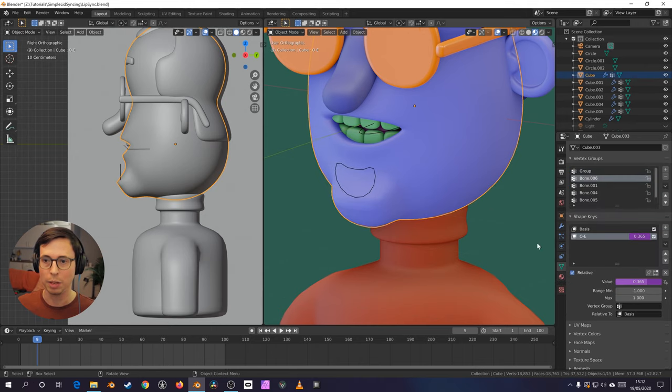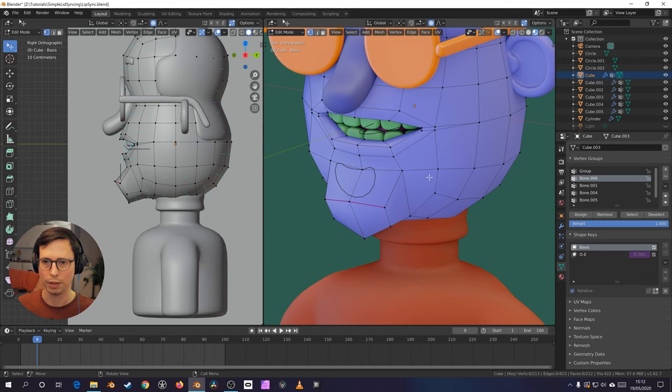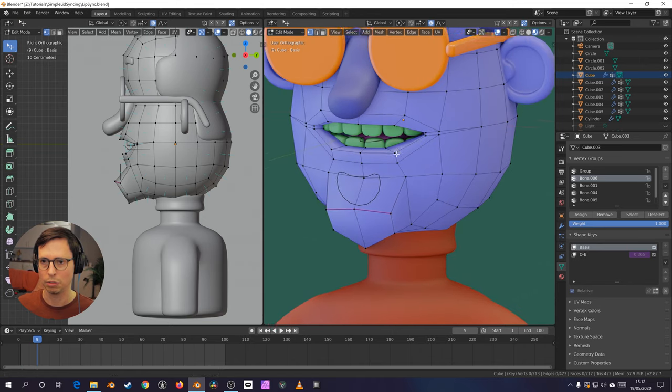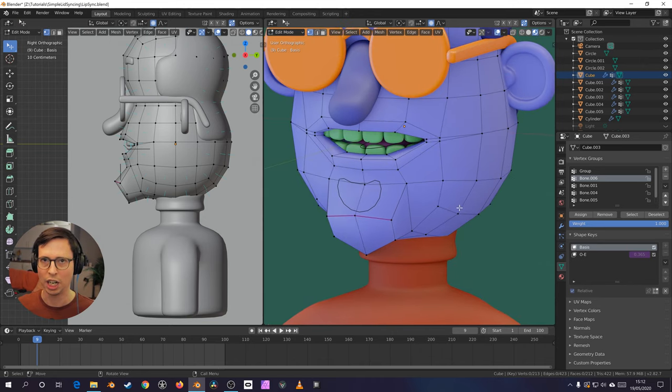And the shape key, the only shape key, first of all, we have a base, which is just sort of a relaxed, kind of idle face.